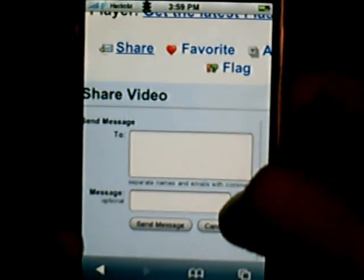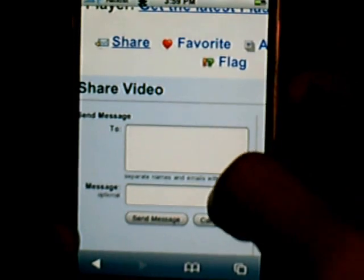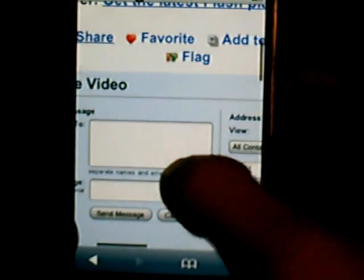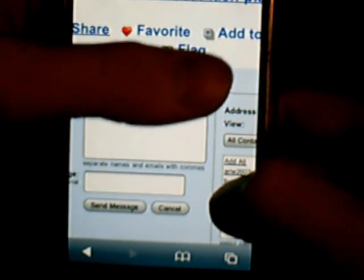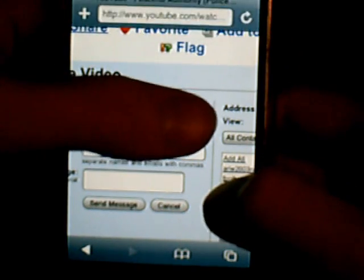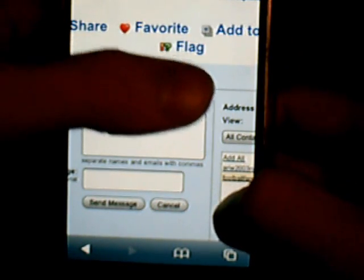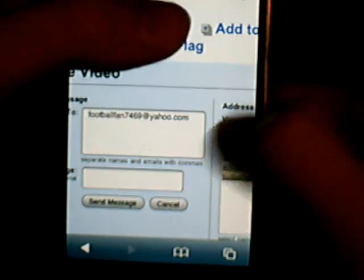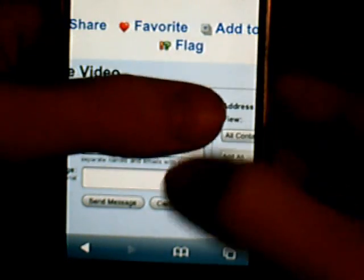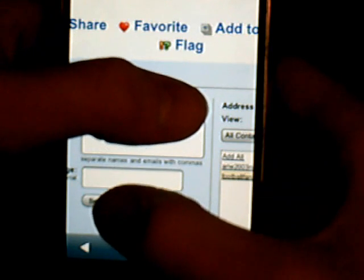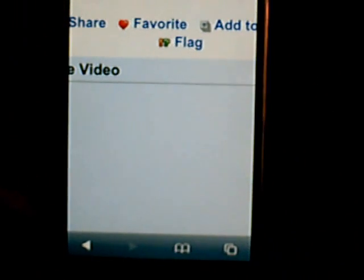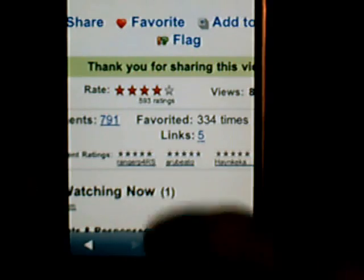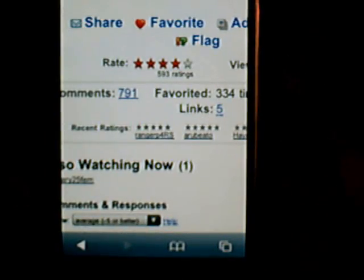You have to be logged in and have a YouTube account to do it. Put in an email address — just put in your email address right there — then press Send Message. It should send, and then it should say 'Thank you for sharing this video.'